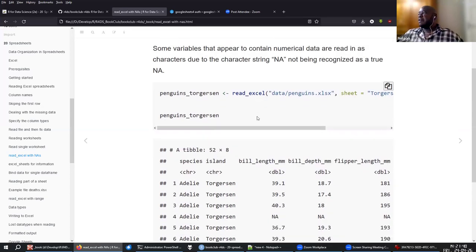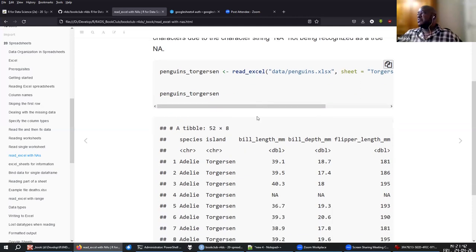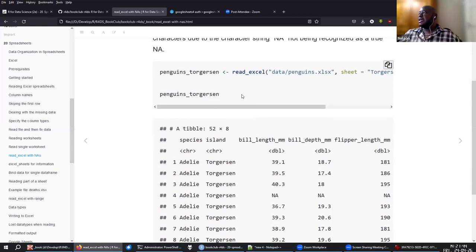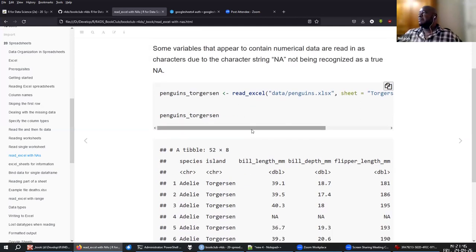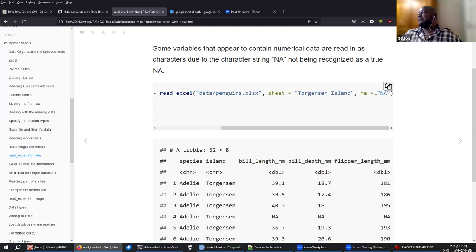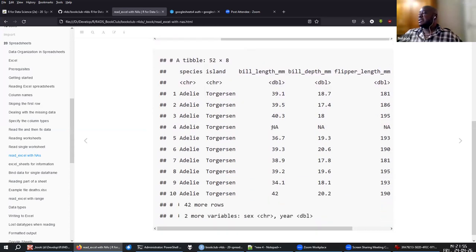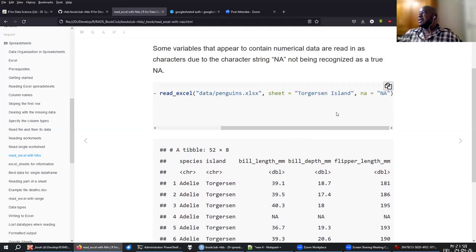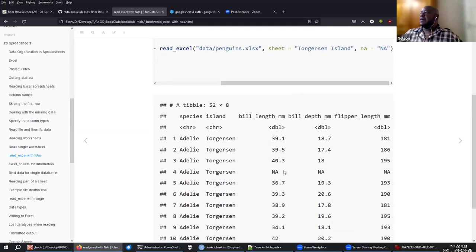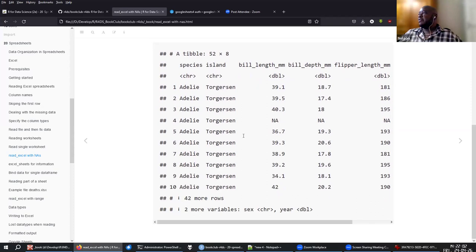Here we have the same issue with NAs. But again, if we pass the NA argument and the string that represents NAs, then we'll be able to highlight those NAs and have them in our table as proper NA values.